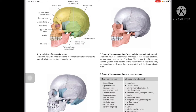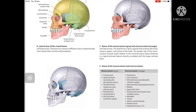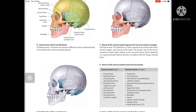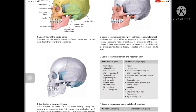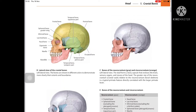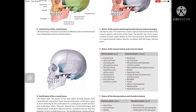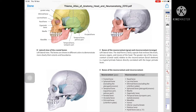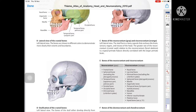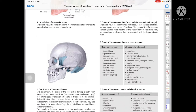In the left lateral view, the bones are shown in different colors to demonstrate more clearly their extended boundaries. Looking at diagrams B, C, and D: in diagram B, the bones are shown in different colors to demonstrate their extended boundaries more clearly.